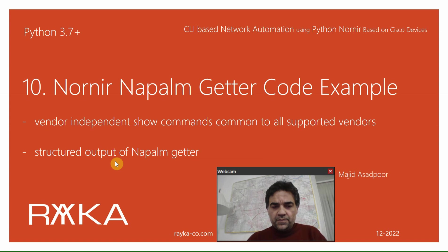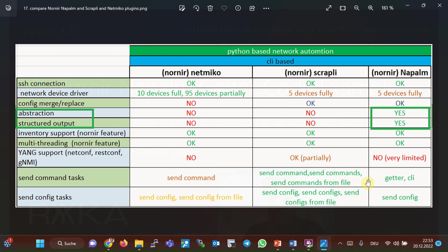Structured output can be easily parsed without using regular expressions to extract any information. In the previous sections, we learned how to send monitoring and configuration commands through the Nornir Netmiko and Scrapli plugins. In this section, you will learn how to send monitoring commands through Nornir Napalm plugin. There are two main differences in sending monitoring commands in Nornir Napalm with what we have learned in Netmiko and Scrapli plugins, namely vendor independent or abstraction and a structured output.